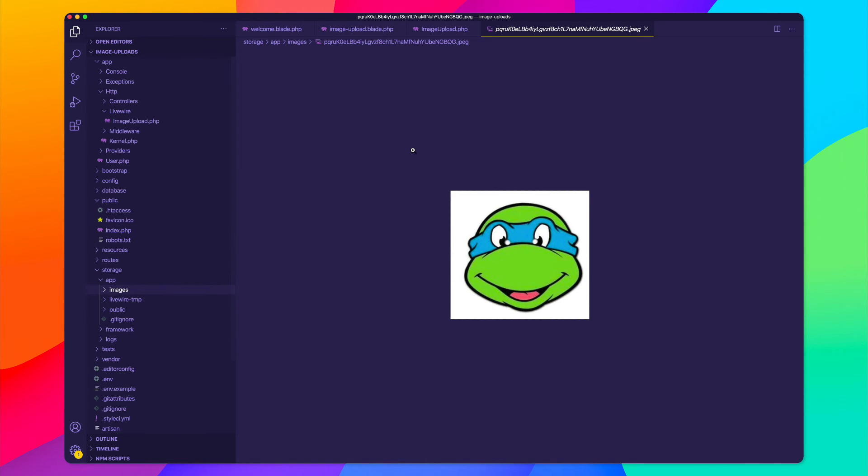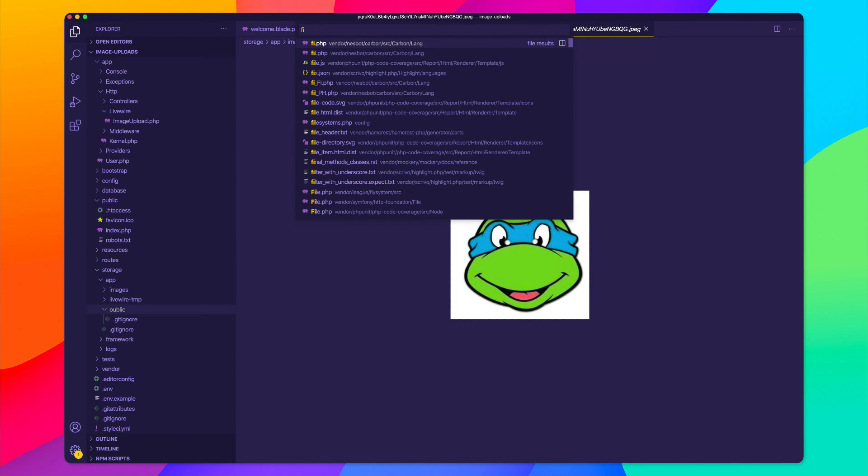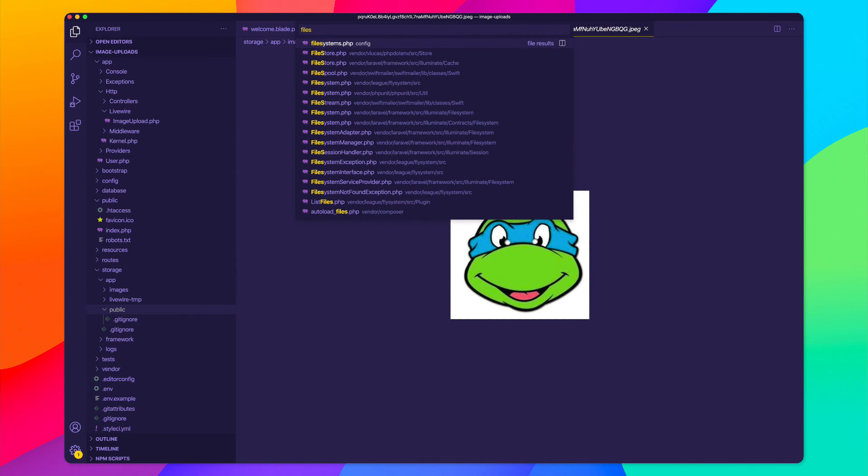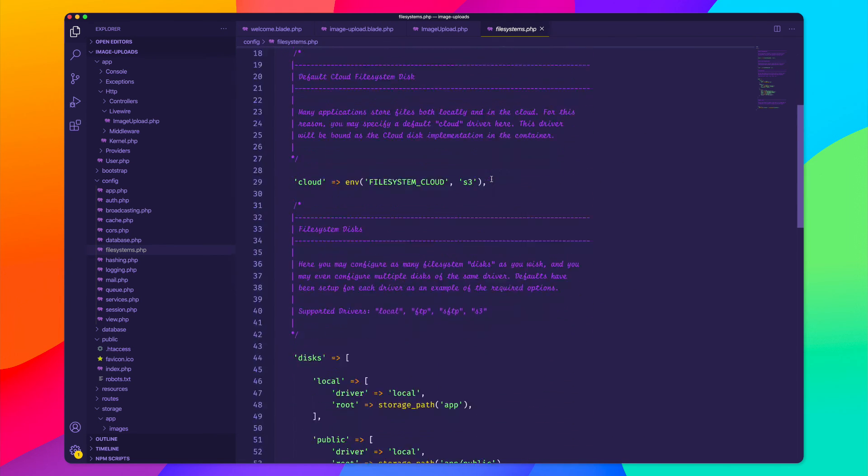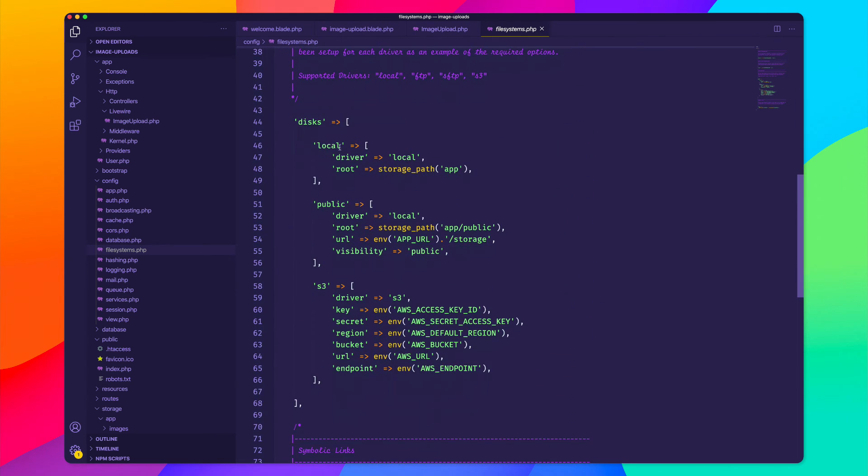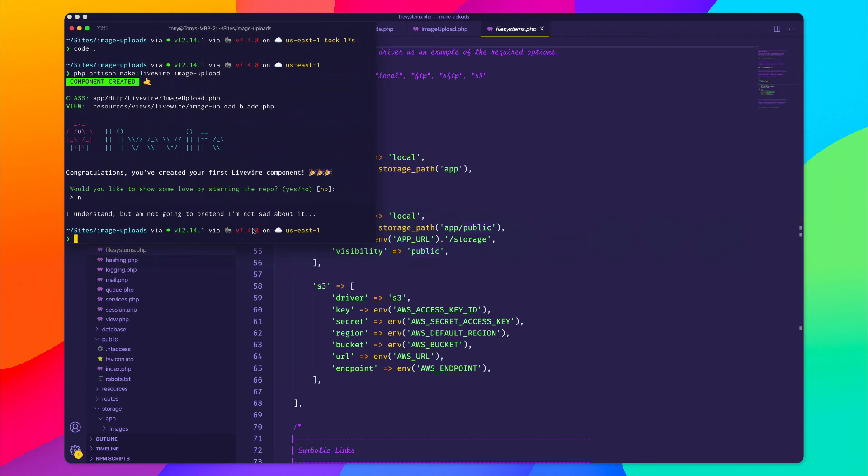But I actually want to store this inside of the app public folder. And then I actually want to create a symlink so we can actually view this from our application. So if I look inside of my file system configuration, we have a few disks here. And local is where it's being stored right now. But I actually want to upload this to our public folder. And to do that, I need to create a symlink by using the artisan storage link command.